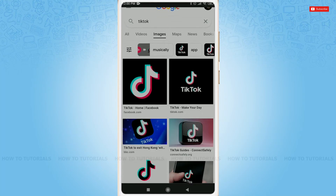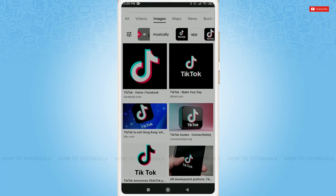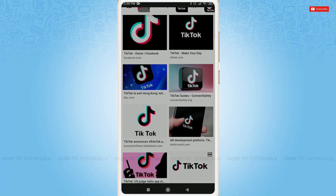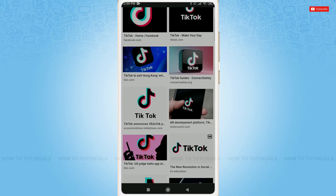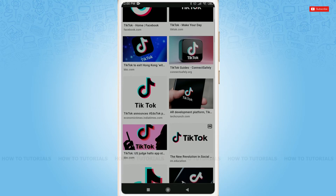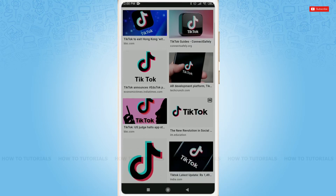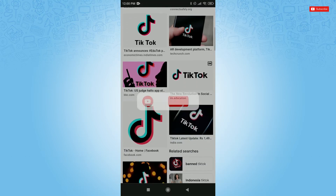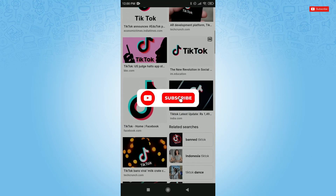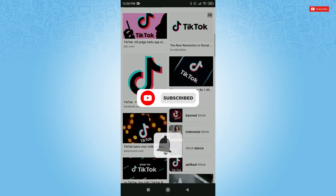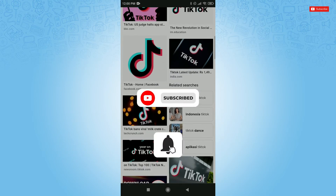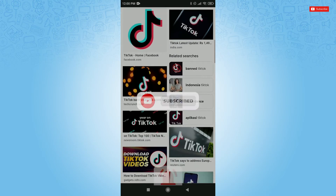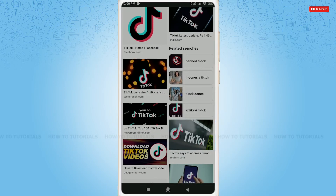Hello everyone, welcome back to a new tutorial video on how to delete TikTok account permanently. Before starting this video, please make sure to subscribe and press the notification bell icon to get updated. So let's get this video started.